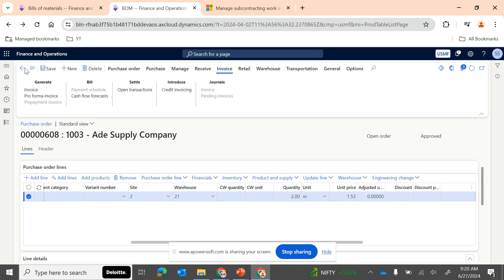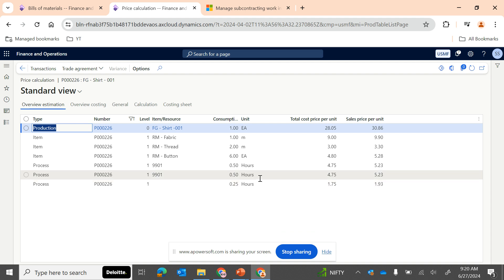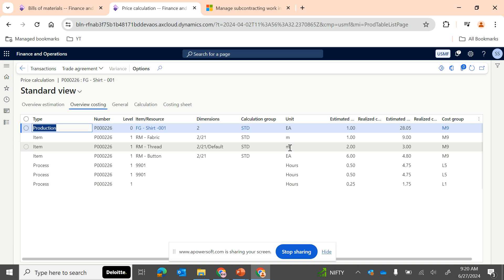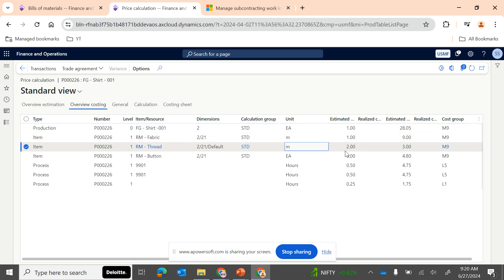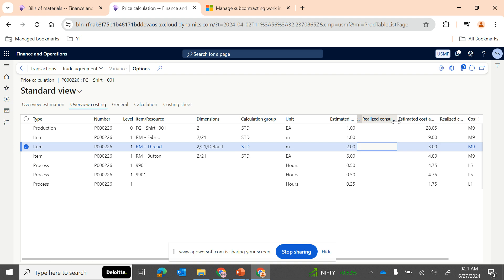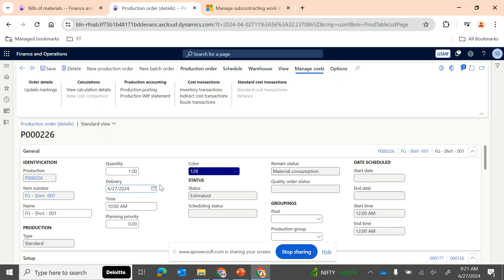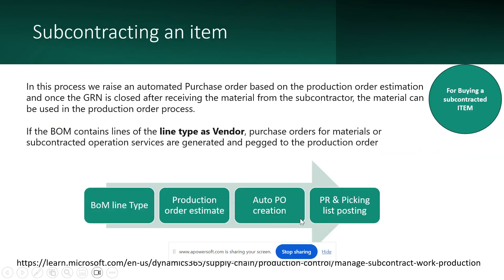To make this clearer, going back and clicking on Manage Cost > View Calculation Details, we can see the calculation. For Thread, a quantity of 2 is required and this is the estimated cost. In a previous episode, we discussed in detail how estimated cost works, including calculation groups, cost categories, and profit settings. This is how the subcontracted purchase order is generated — complete the procure-to-pay cycle, finish the product receipt, and use the material in picking list posting. That's it for subcontracting an item.